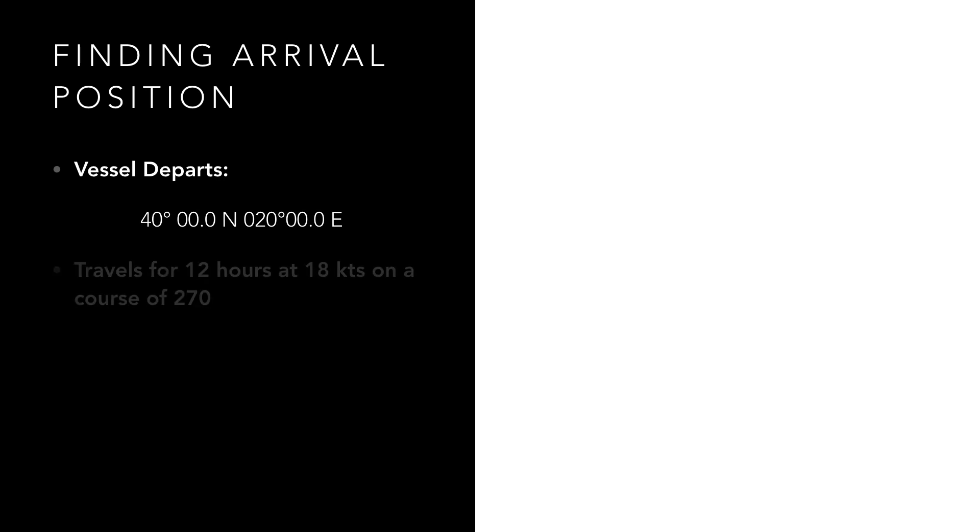In our example we are on a vessel which has departed 40 degrees north 020 degrees east and has been travelling for 12 hours at a speed of 18 knots sailing a course of 270 degrees. We know that 270 degrees is due west, so again this is a prime example of where we can use the parallel sailing method to solve the problem.